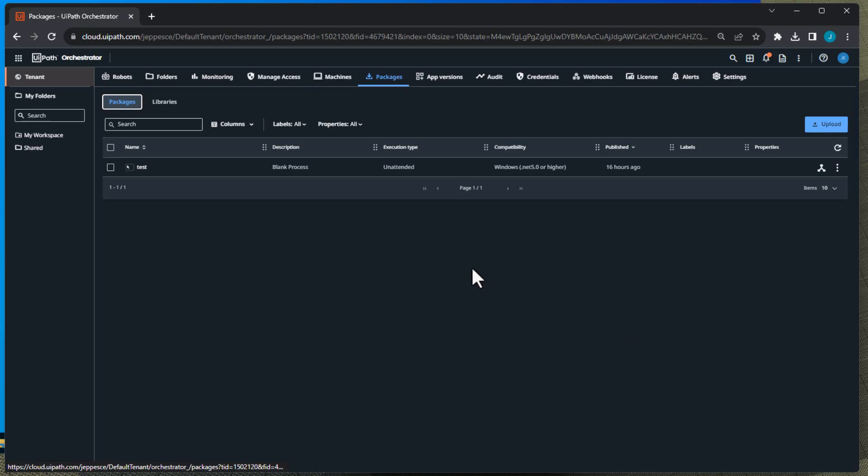There's no users created in Orchestrator, there's no machine created in Orchestrator. So the first time we go through this guide we're going to actually be asked: okay, what user do you want to use, what machine do you want to use? And when doing so we will create them in Orchestrator in the guide. So the guide might take a couple of minutes the first time, but the second time around when that user and machine has been created, it's going to be very very quick to set this up.